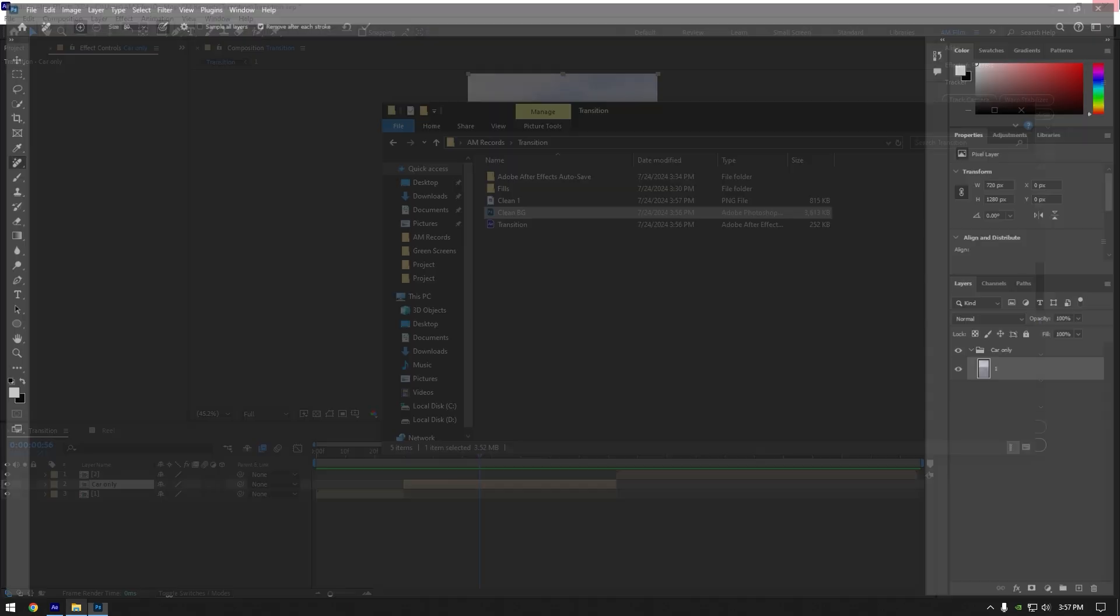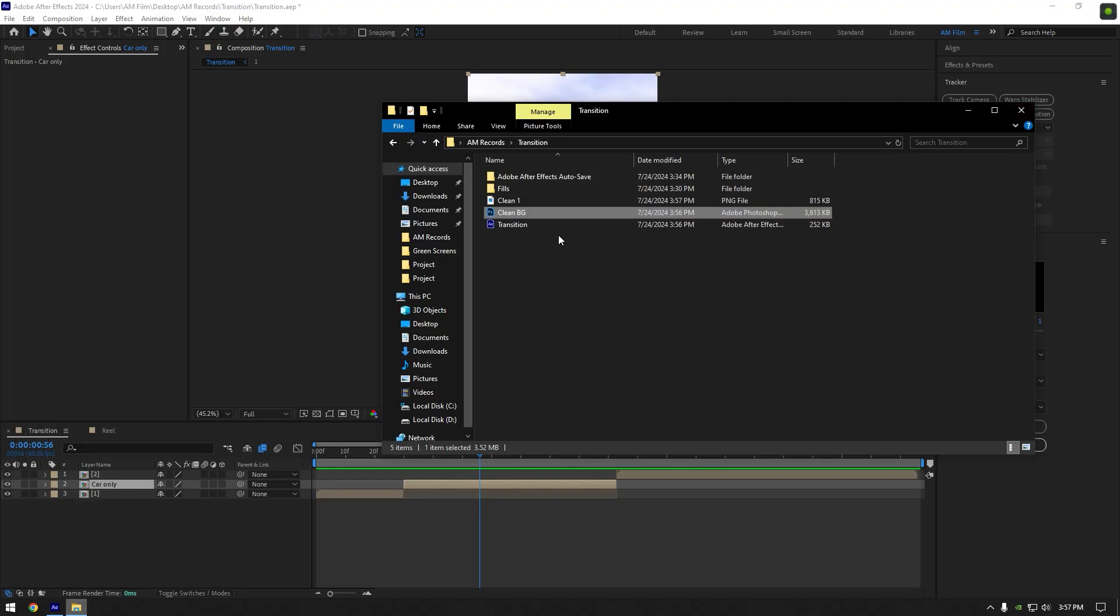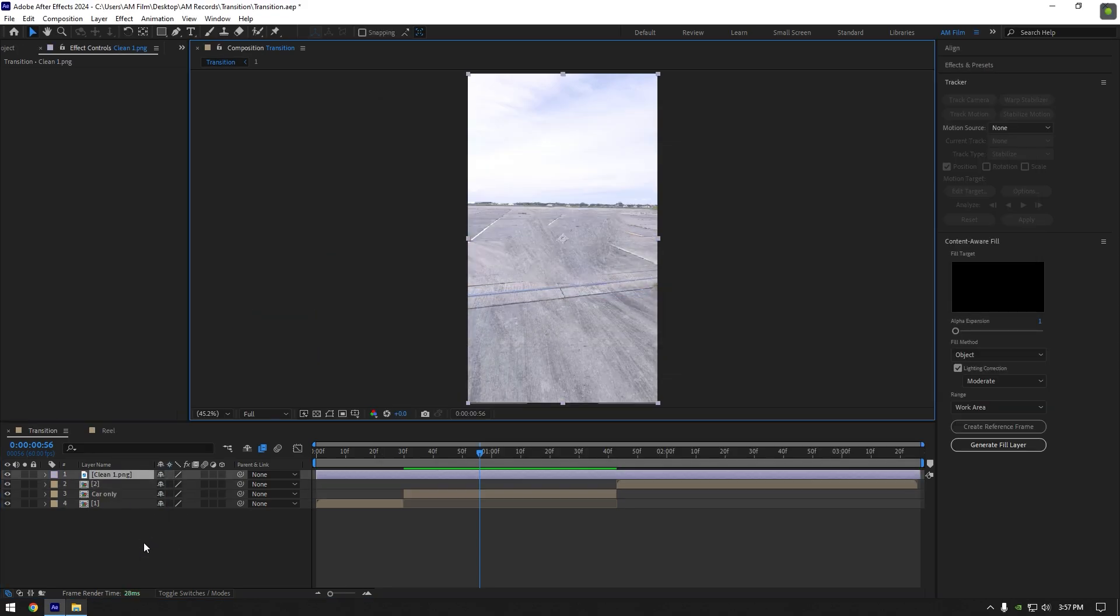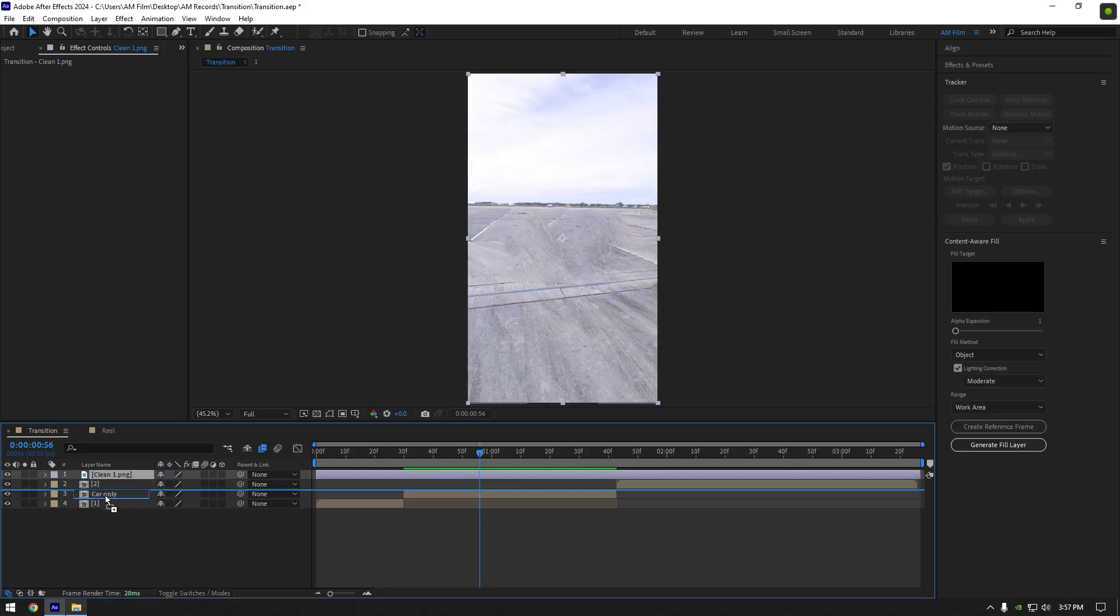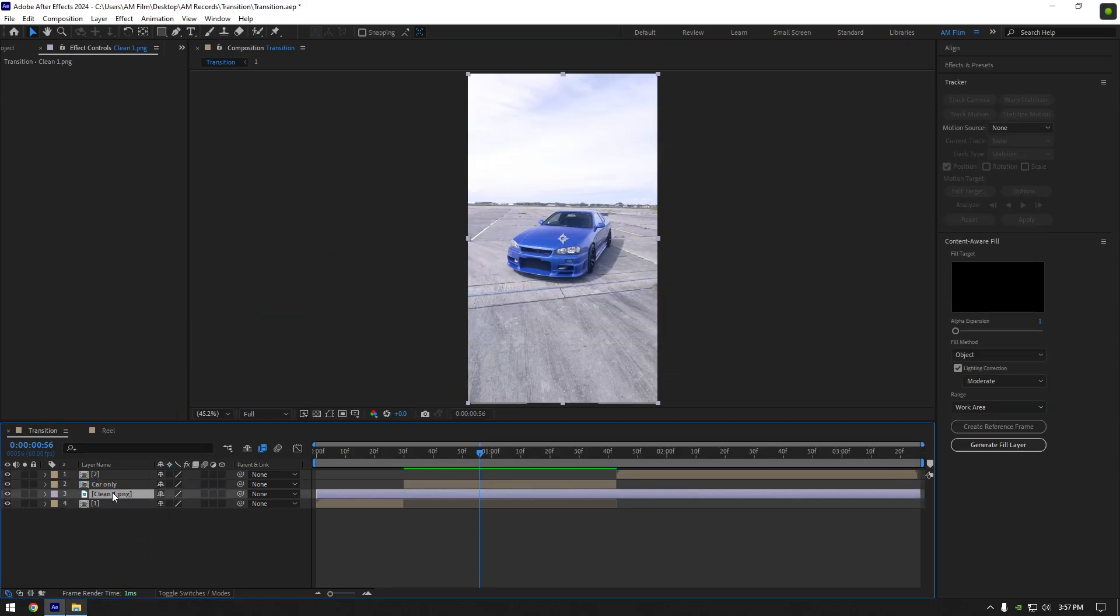Rename it to clean one and save it to the same folder. Now close Photoshop and then drag and drop the clean one image to AE timeline. Make sure to move it below car only layer. Cut clean one layer, match it to car only layer's length.